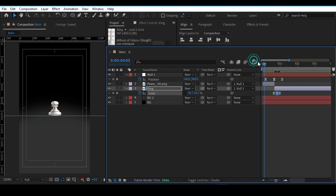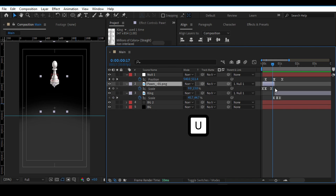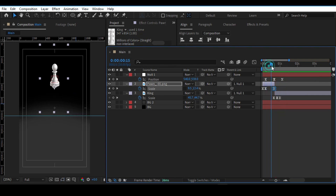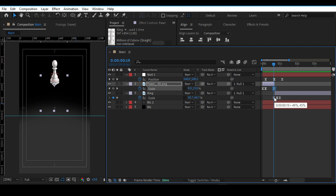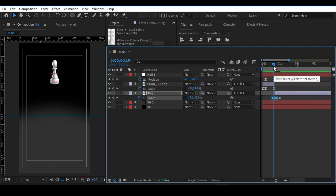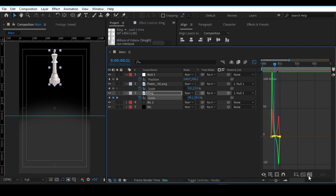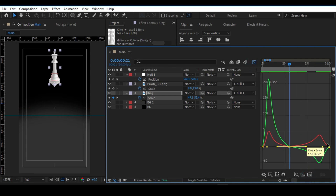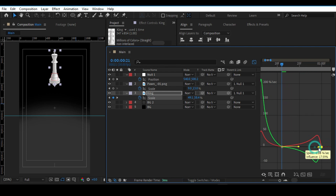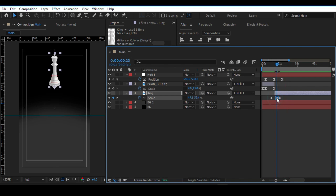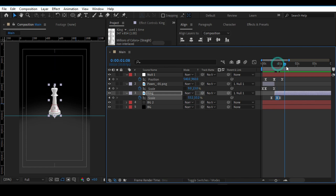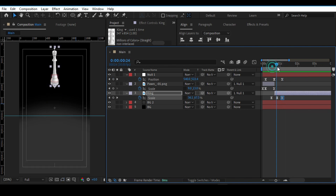Go back to the layers and press U to bring up the keyframes on the pawn and adjust them. As mentioned, this is a trial and error process — move things around to get the timing and effect right, especially with animation like this. Go back into the Graph Editor and adjust the handle until the graph looks right. Adjust the scale and exaggerate further so the animation looks natural and fluid.